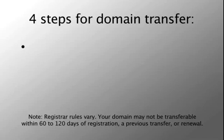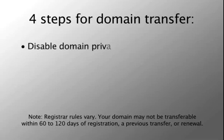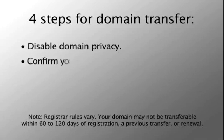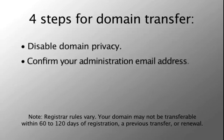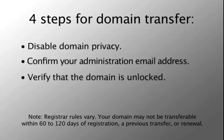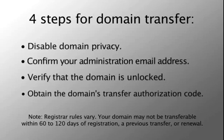First, disable domain privacy. Then, confirm your administration address. Verify that your domain is unlocked. And lastly, obtain the domain transfer authorization code.